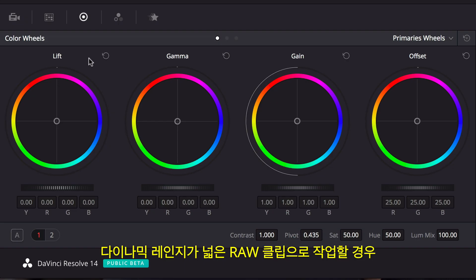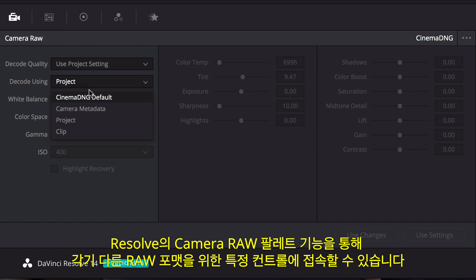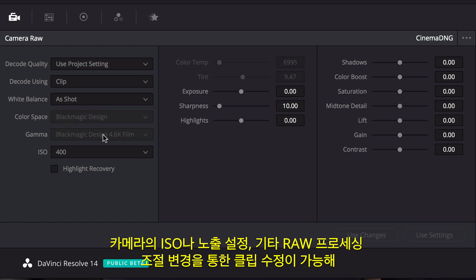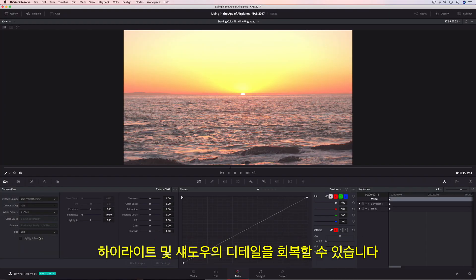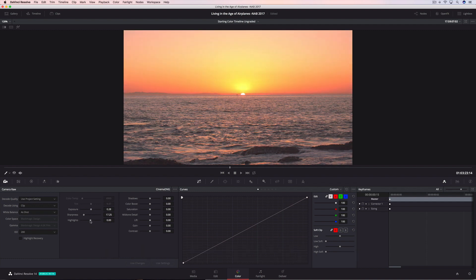When working with wide dynamic range RAW clips, Resolve's Camera RAW Palette provides access to the specific controls for each of the different RAW formats. You can correct clips by changing the camera's ISO or the exposure, as well as other RAW processing adjustments that can help recover detail in highlights and shadows.